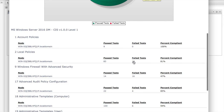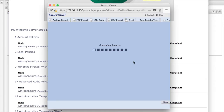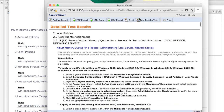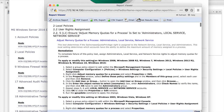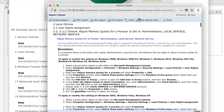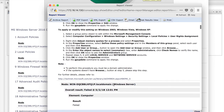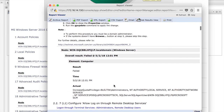We can drill down further and show you what you specifically need to do in order to remediate the failure. This report is valuable because you can share it with a system owner and not only tell them which assets are out of compliance, but it arms them with the information on how to bring the system back into compliance. For each control, we also detail what the actual configuration was that Tripwire Enterprise detected, so you can understand in detail why a test failed.